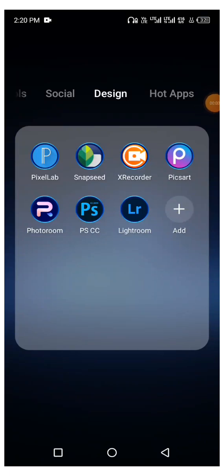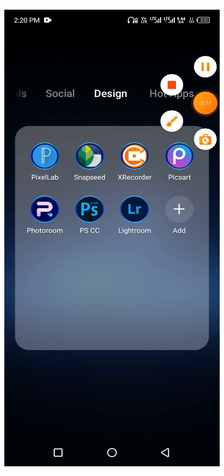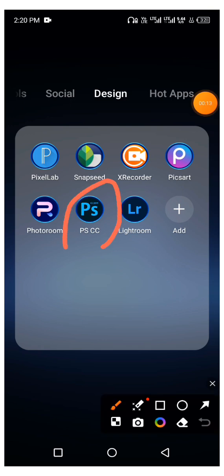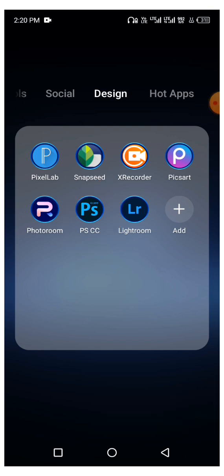Alright guys, today I want to show you one new thing I learned about InDesign — how to use Photoshop CC (PSCC). You can see the icon here in case you want to download it from the Play Store. I'll show you how to use this now. The major thing I use this for is to blend backgrounds.